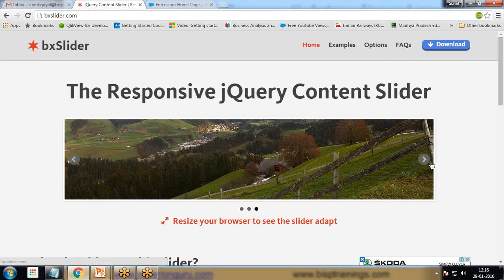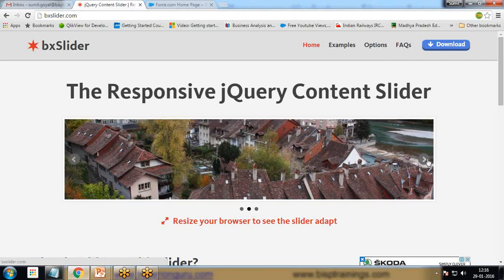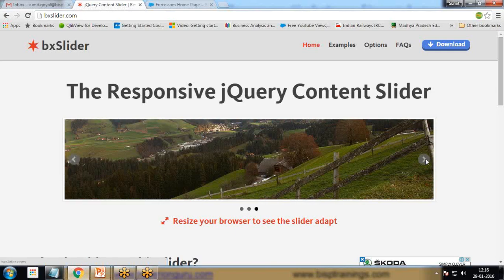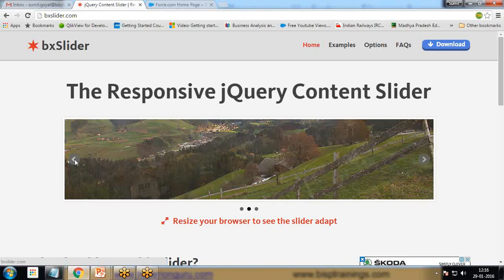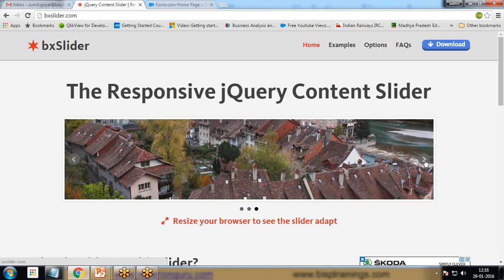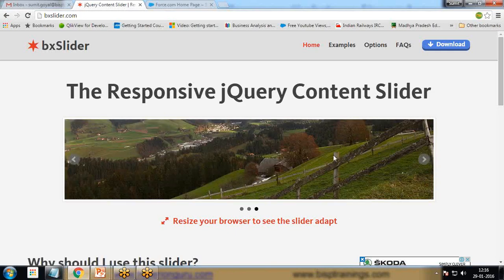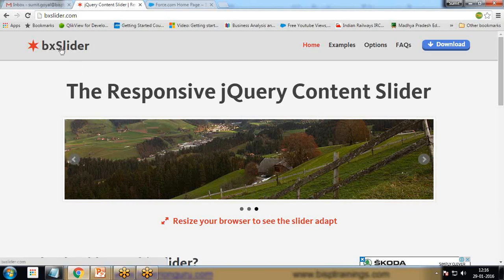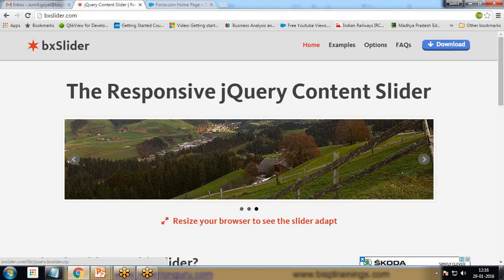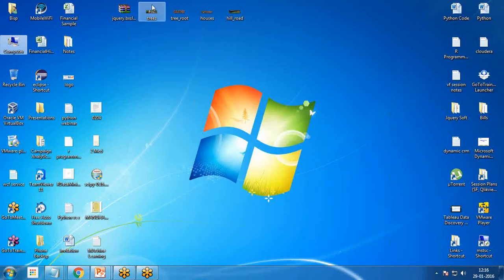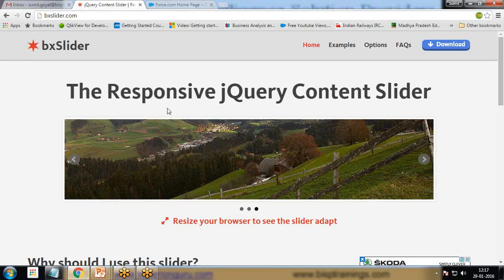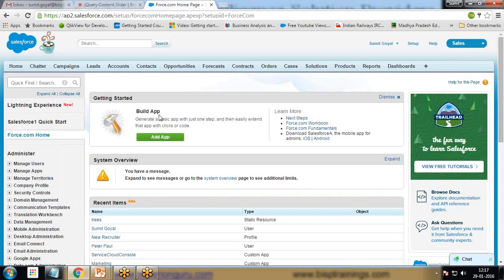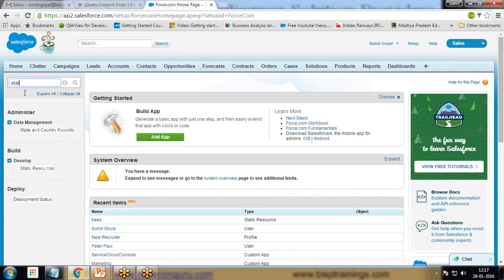This BX slider will help us complete our functionality. You can see here we're getting the options to slide from one page to another. I don't want these controls; I want the text to be automatically updated. For this we need to download and save this BX slider on our system. I have already downloaded it and stored on my desktop as jQuery dot BX slider.